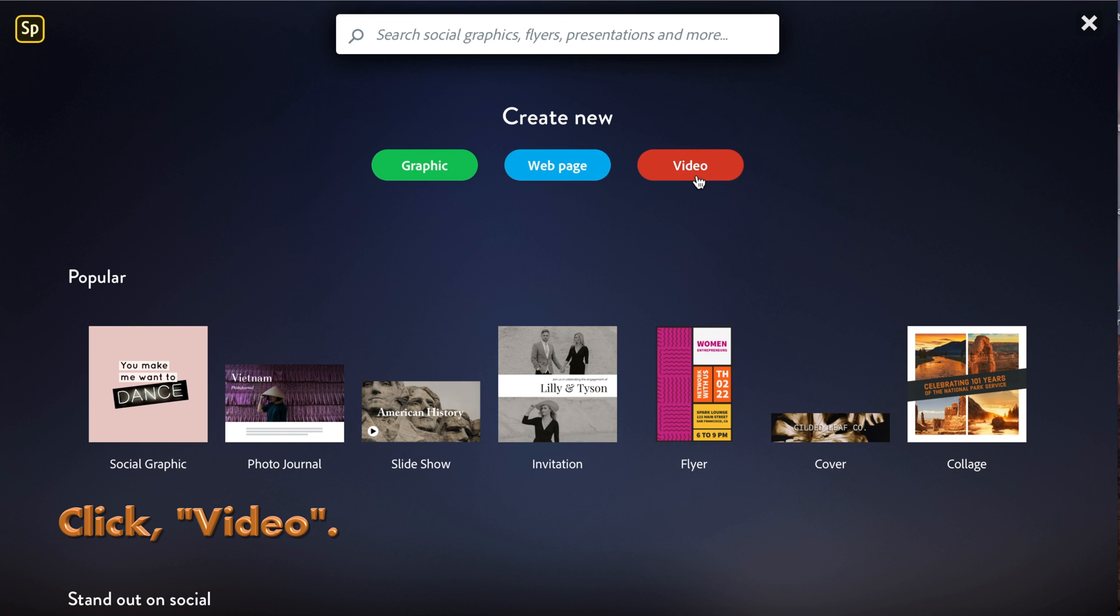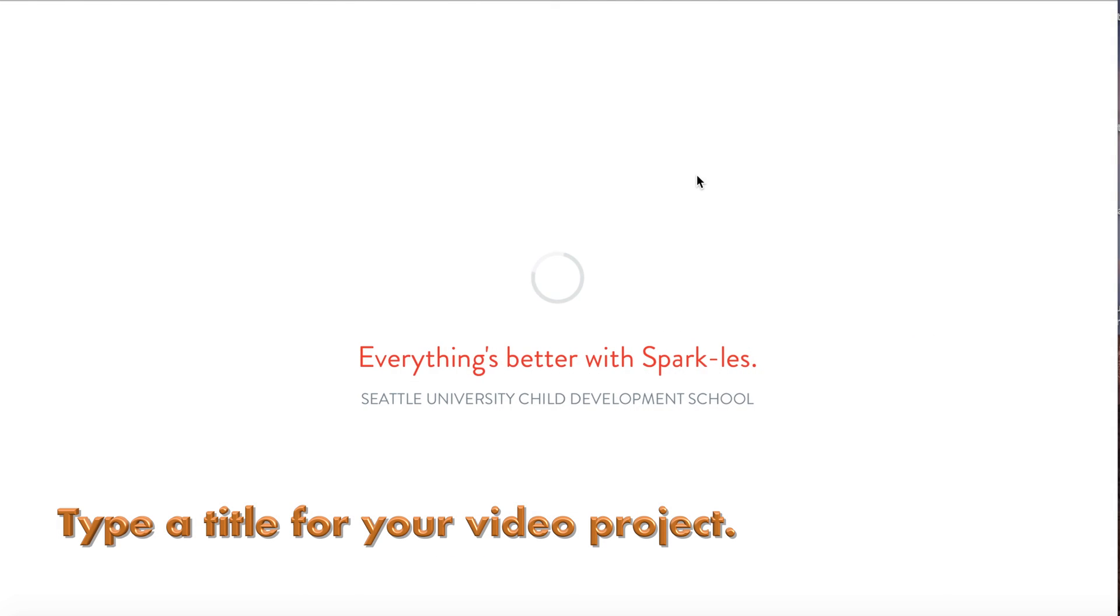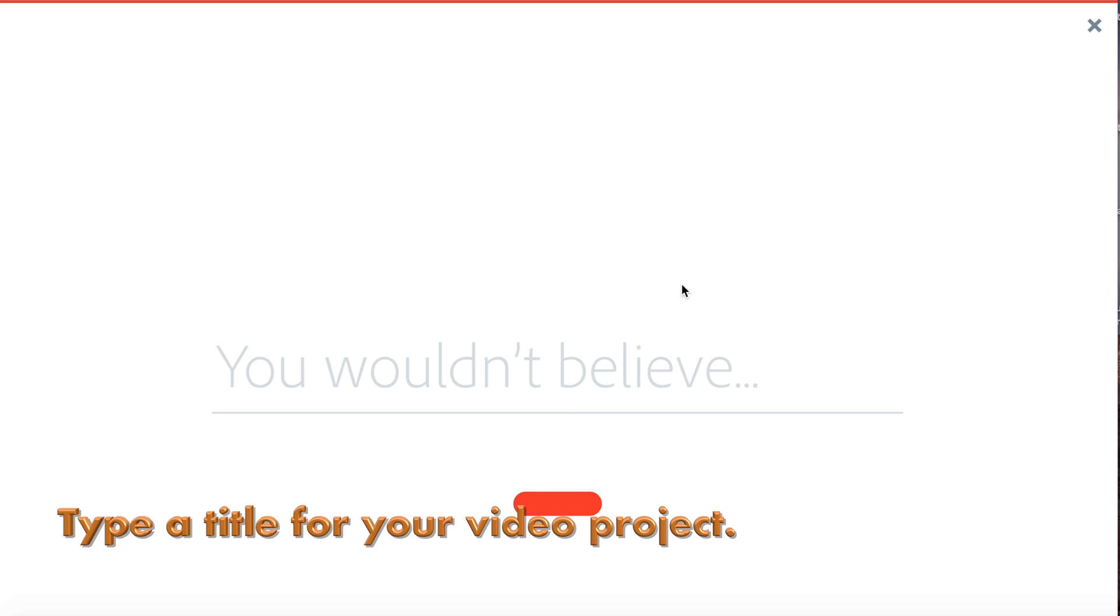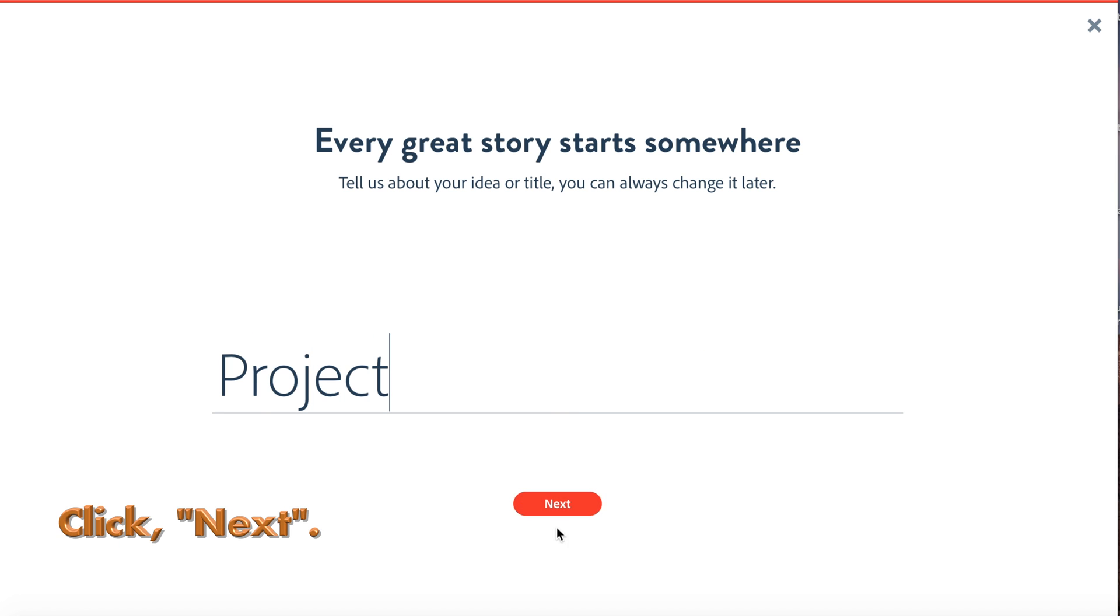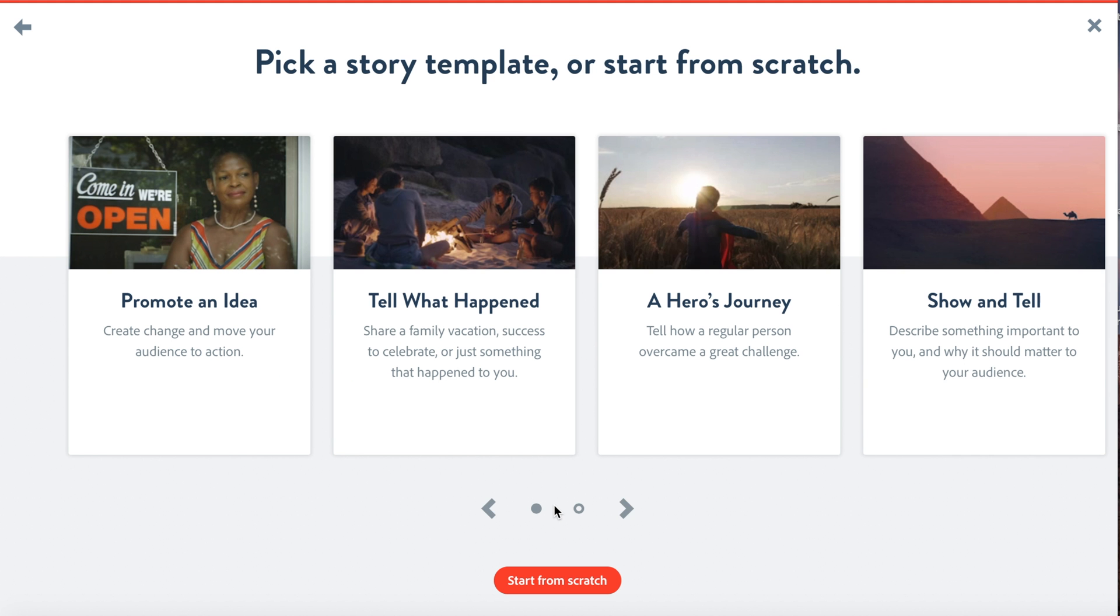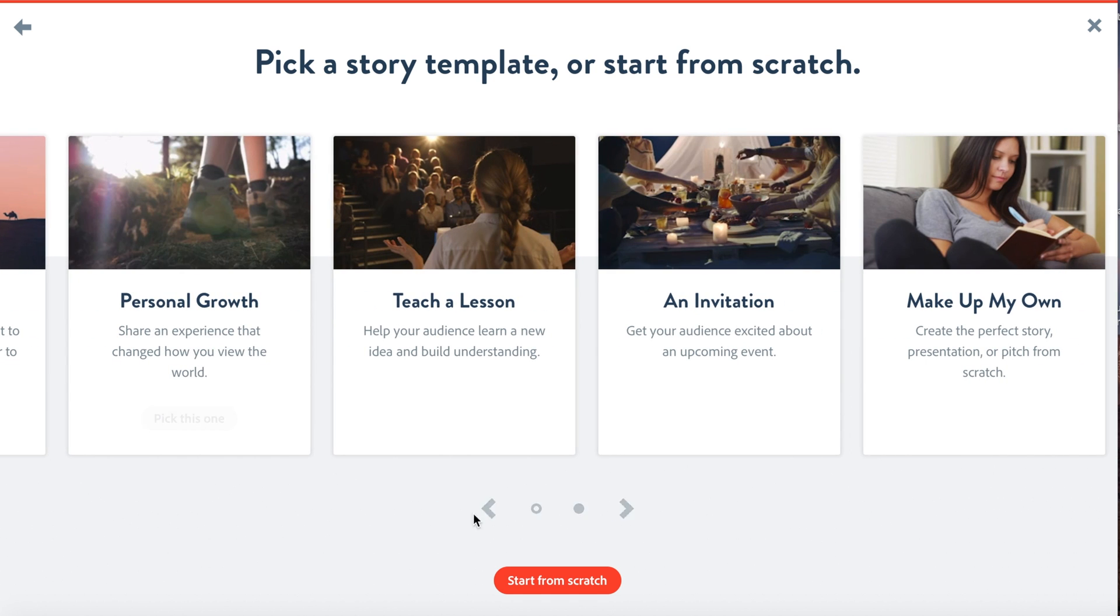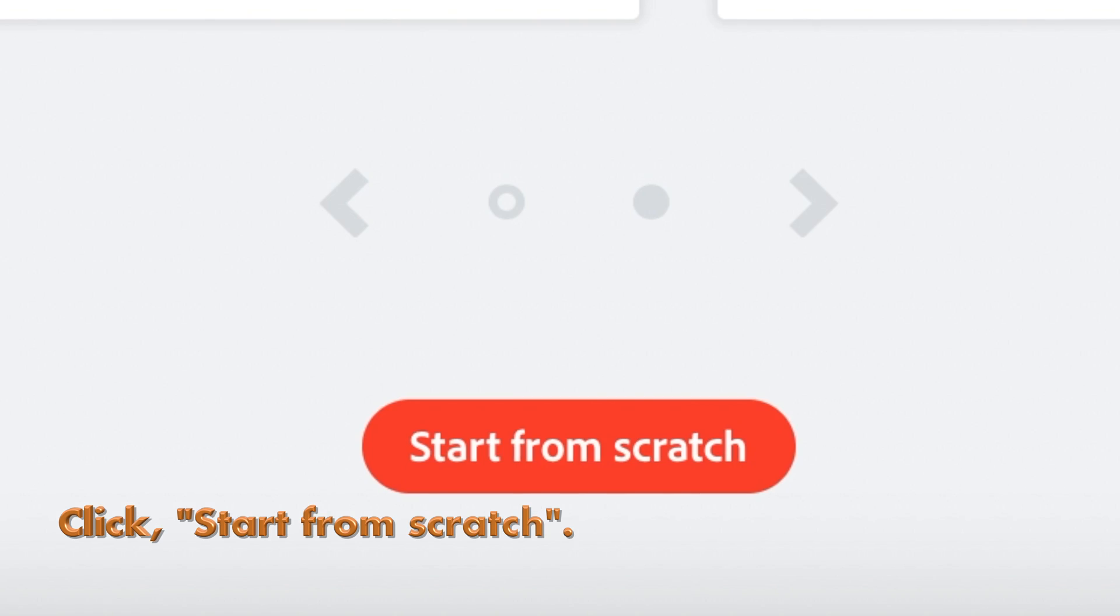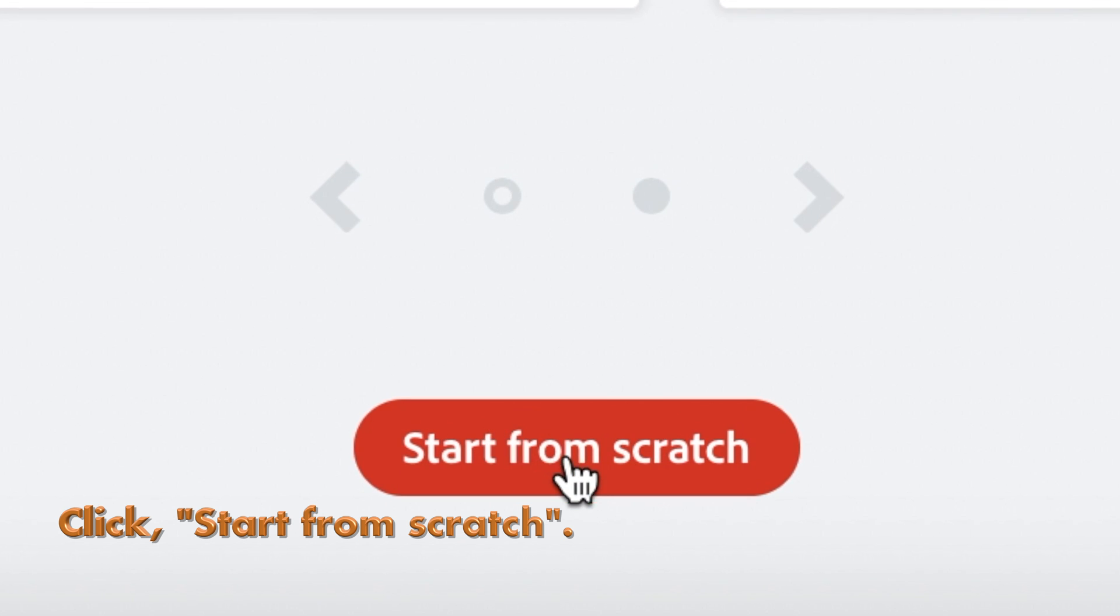You can add a title for your project here, then click next. You can start your video with the template. These are different ways to help you make your story. We are going to choose start from scratch.